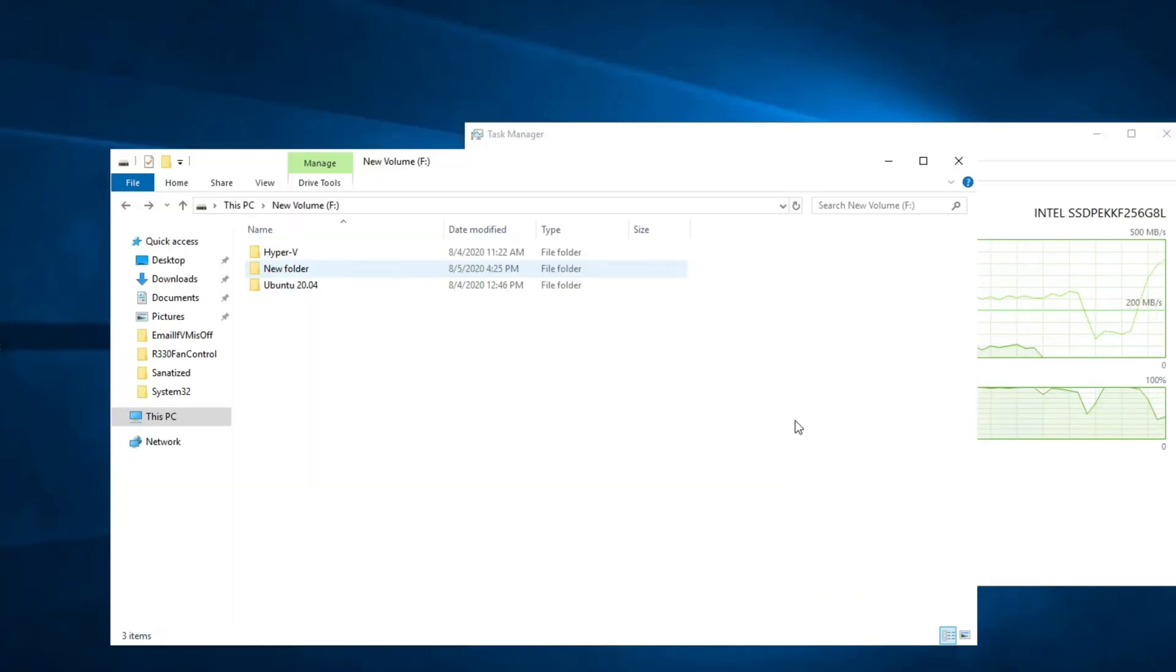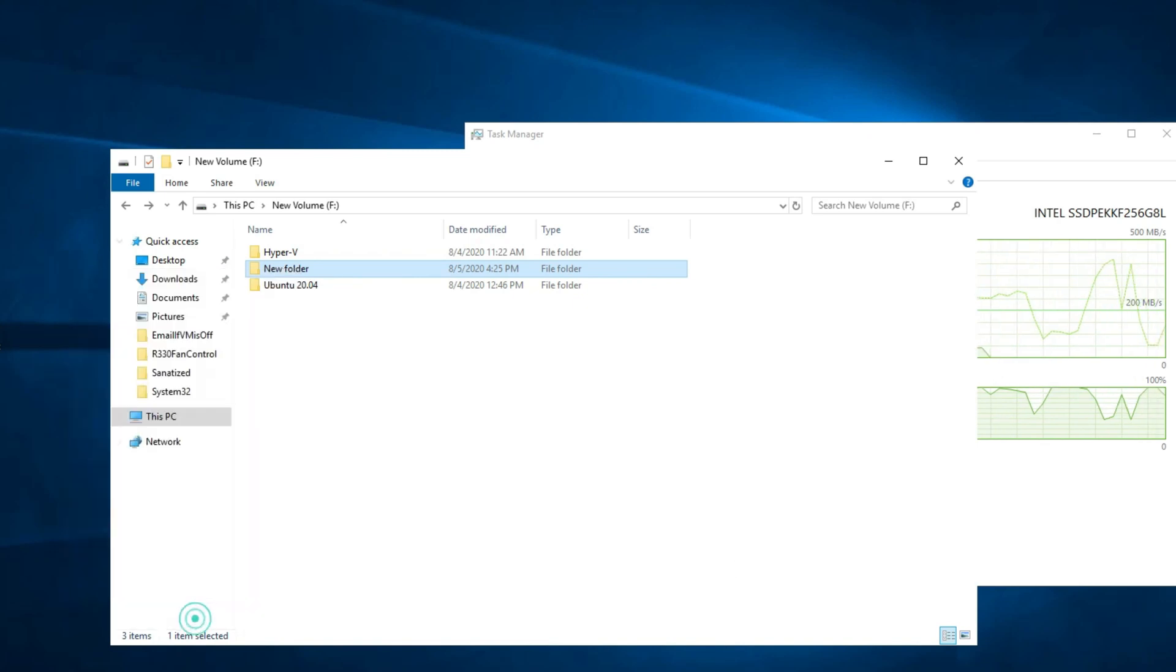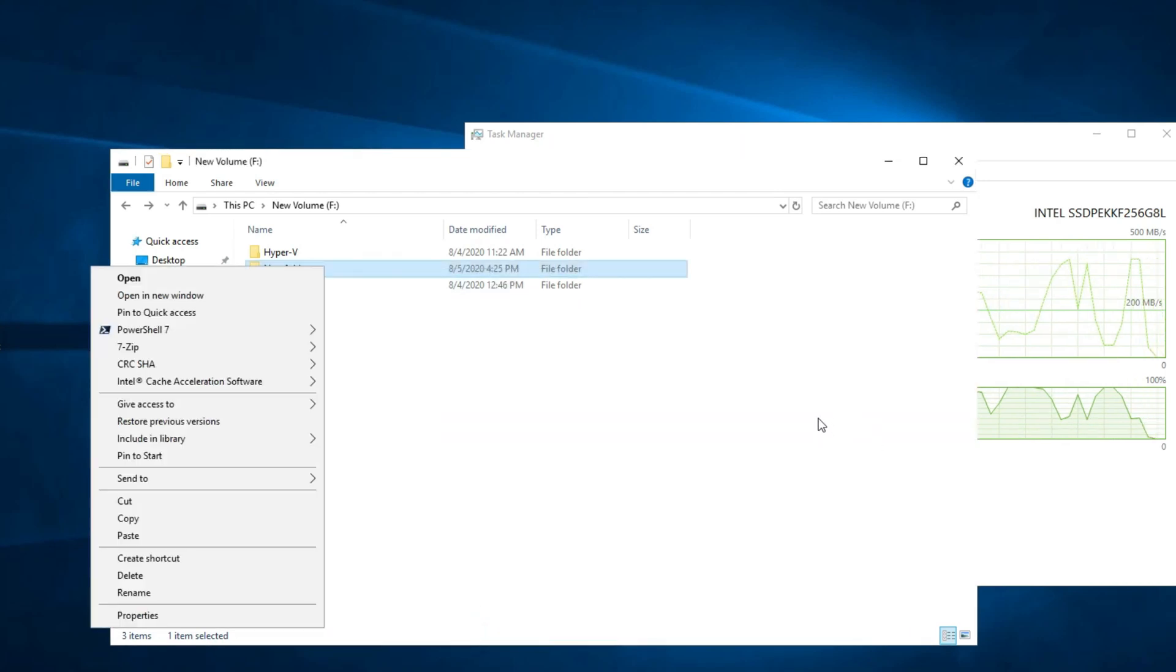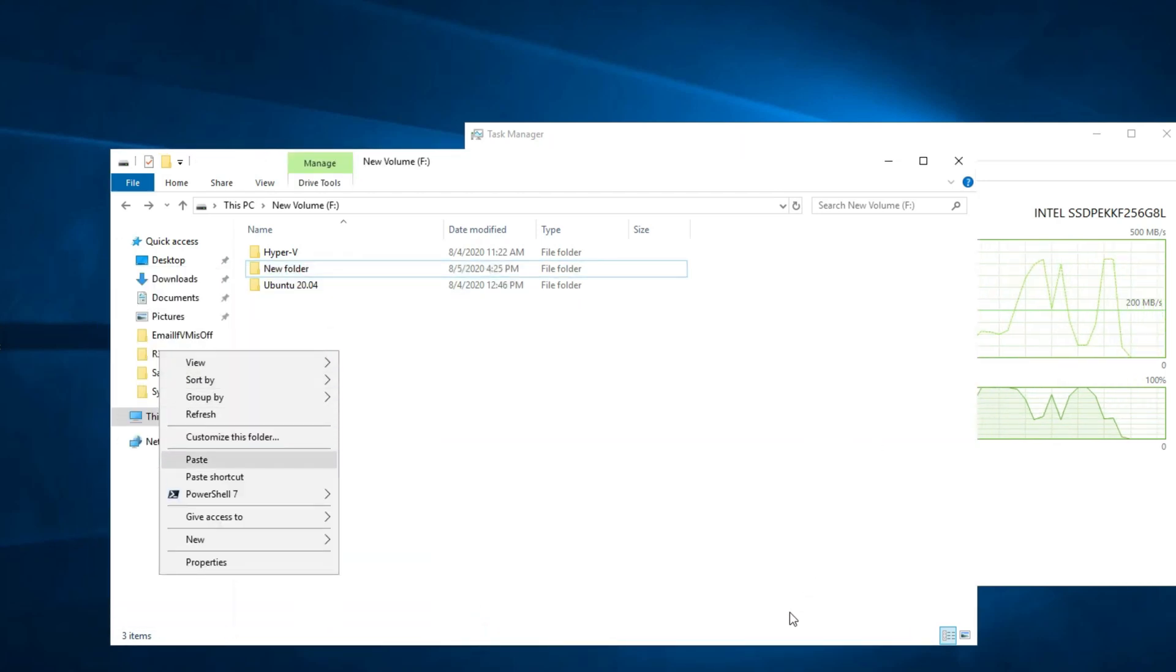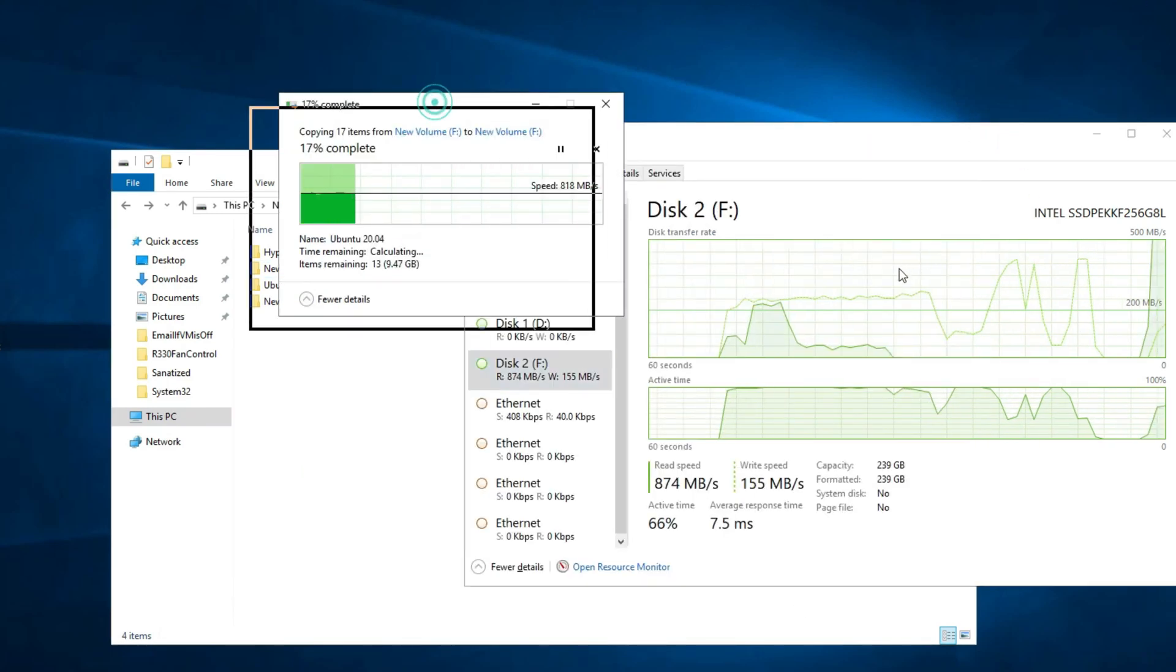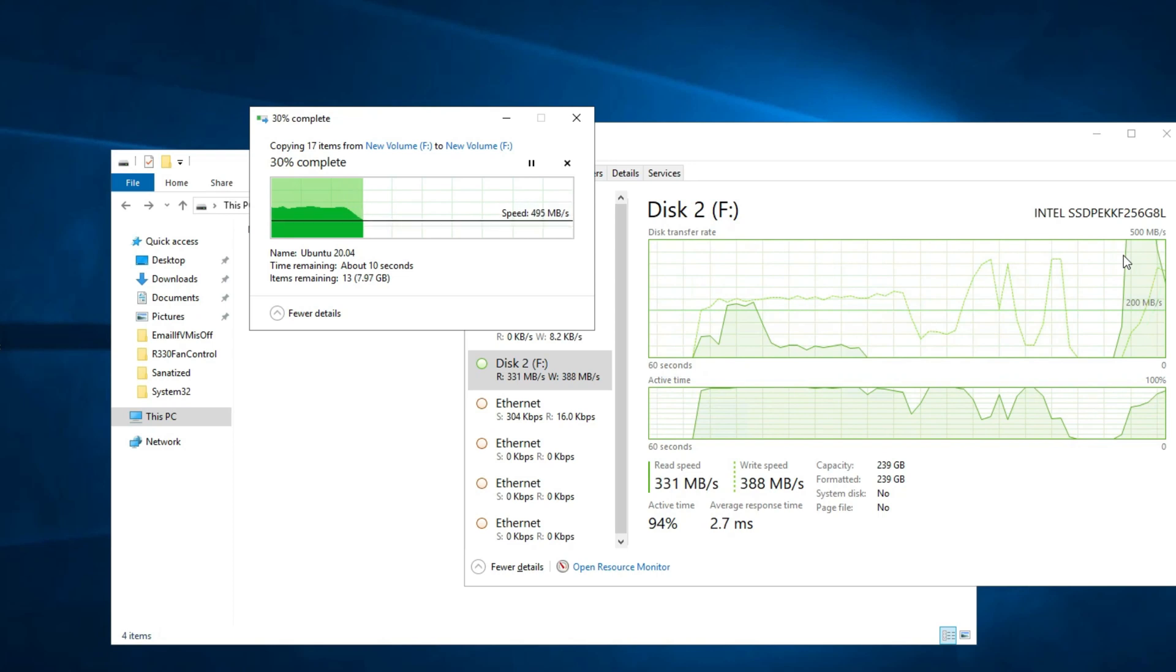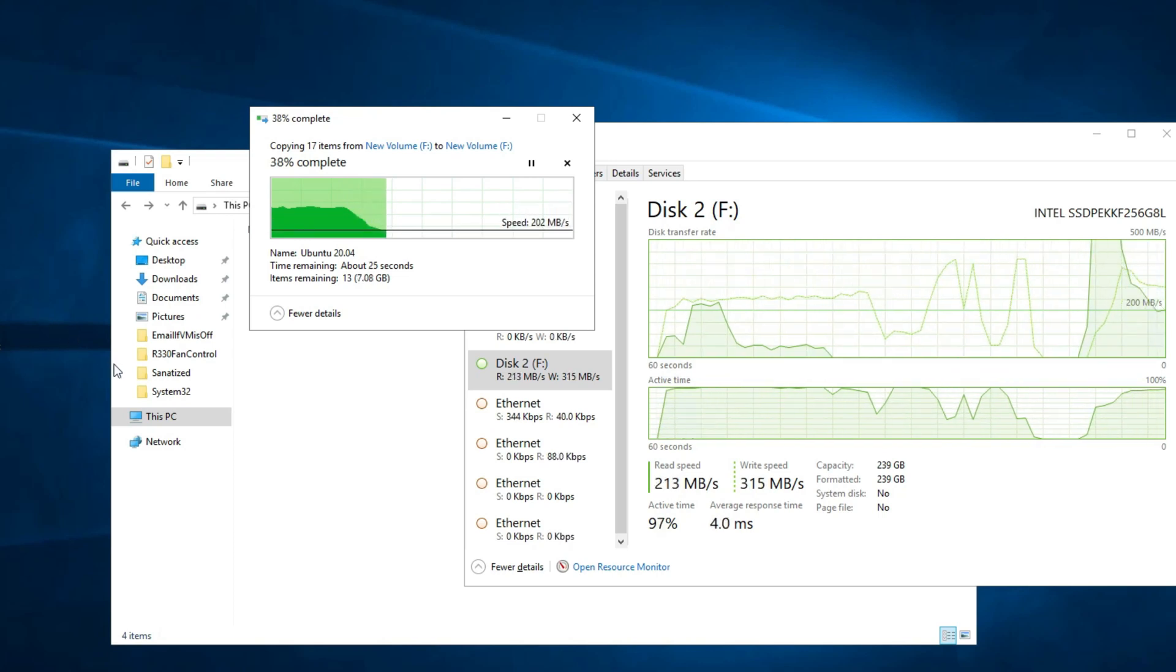So I'm logged in to my server here and just to show you the performance from itself to itself we've got the 11.4 gig folder here I'm just going to copy paste it. And at first you can see it gets fast and then it just dies way down.